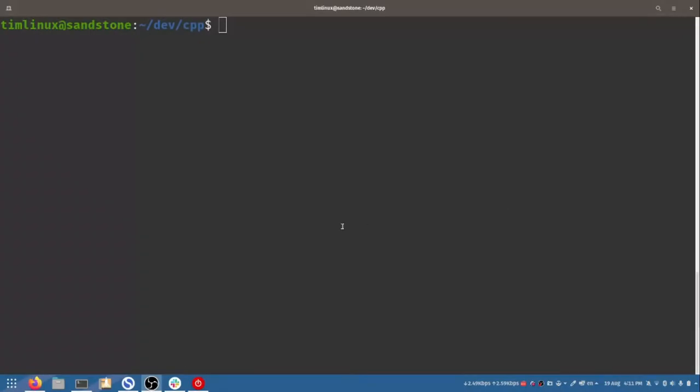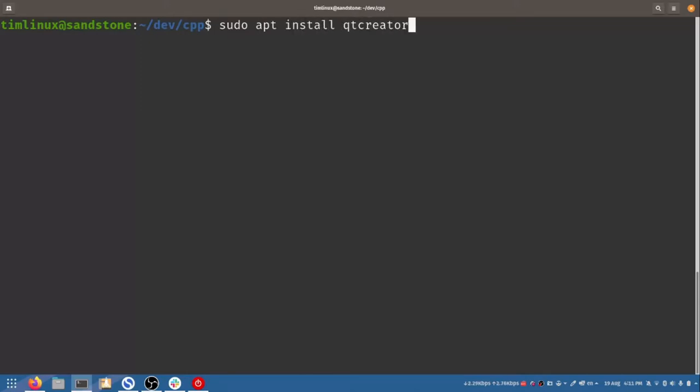Right, so to get started you're going to need to have Qt Creator installed already. And I have mine already installed but I'm going to just show you the command quickly. I'll also put this in the notes below of how to get it installed. So simply sudo apt install qtcreator. And if you press enter it will go ahead and install that for you. Mine's already installed like I said so I don't need to install it.